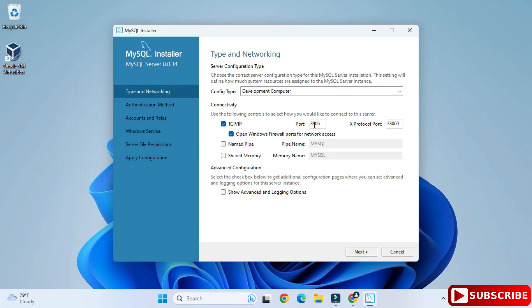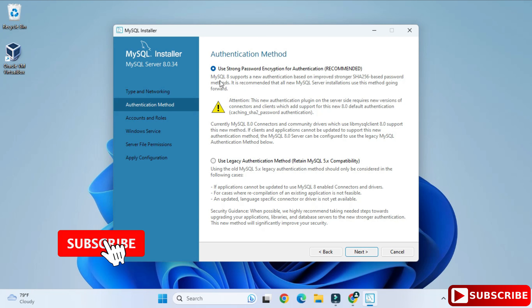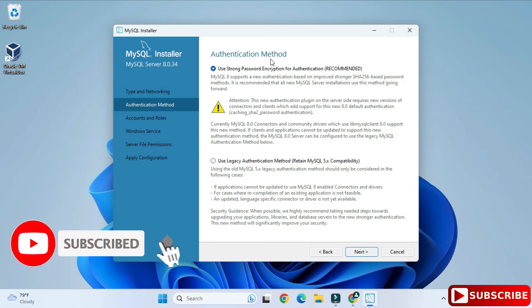Here it's showing the port number. The default port for MySQL is 3306. If you want to change it you can, otherwise just click the Next button.